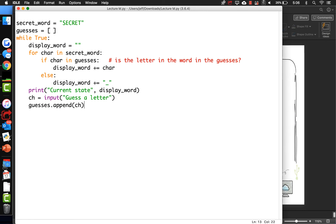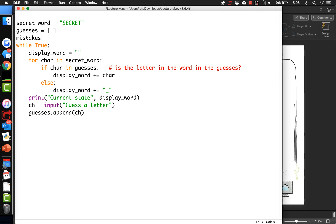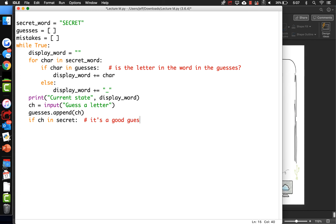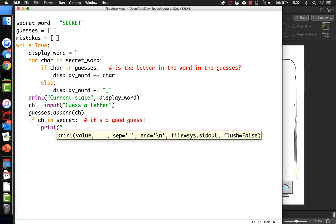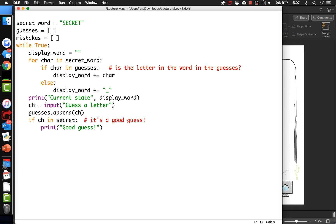But we also need to be counting mistakes. So let's make a mistake list as well - it's an empty list. And so if the character they guessed is in the secret word, it's a good guess and we can just print a message. Else we need to add it to the bad guesses - mistakes.append that guess.